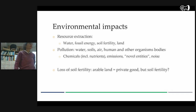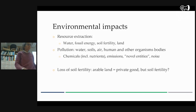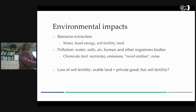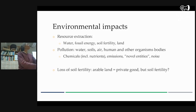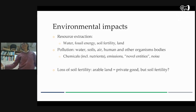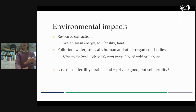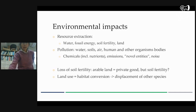So we own the land. But soil fertility is a resource that has been very slowly accumulating over millennia. Who owns that? Is it the farmer? Is it the society at large? So who is responsible for actually maintaining it as a resource?